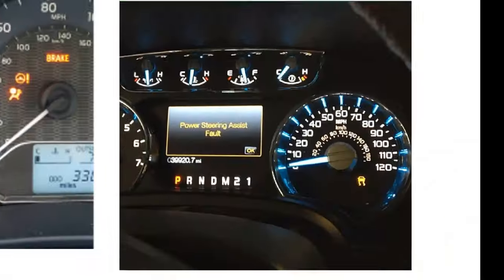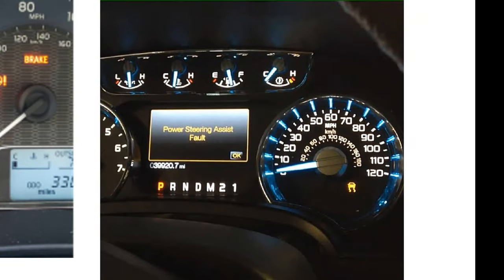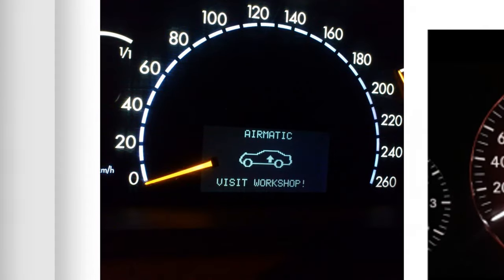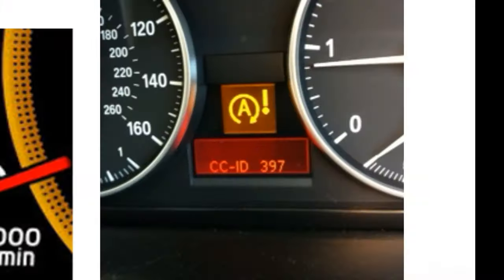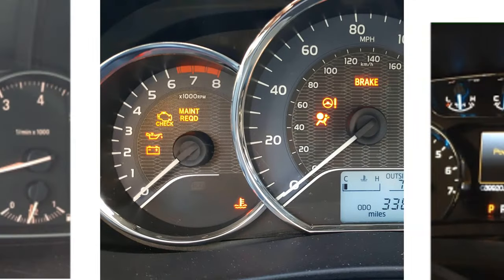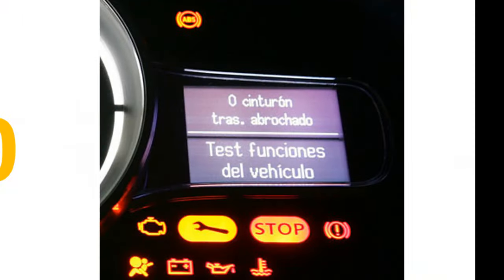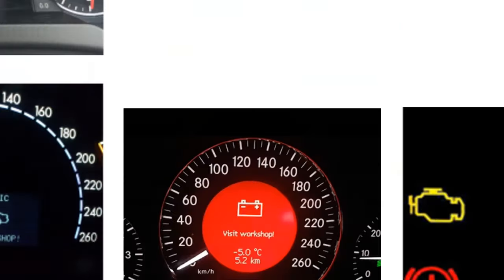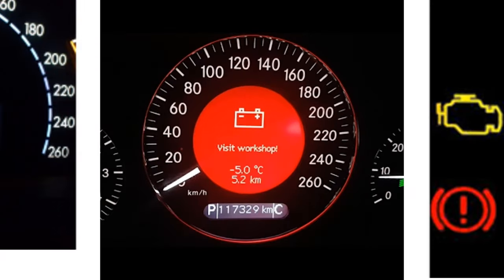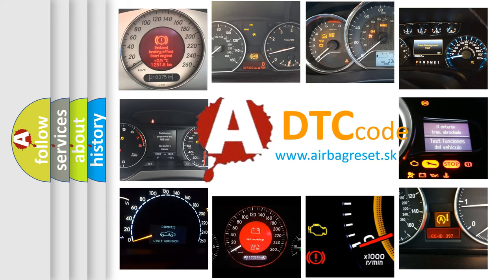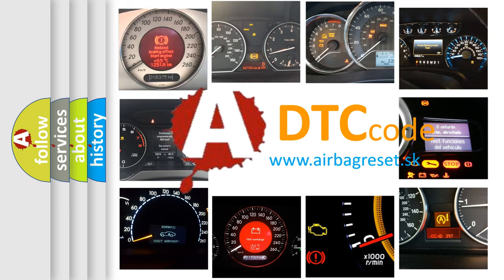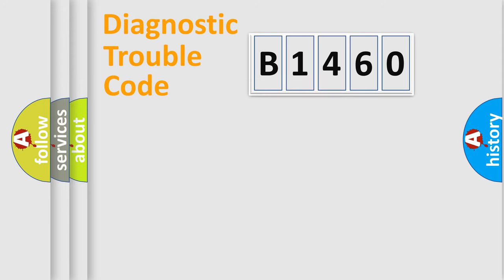Welcome to this video. Are you interested in why your vehicle diagnosis displays B1460? How is the error code interpreted by the vehicle? What does B1460 mean, or how to correct this fault? Today we will find answers to these questions together.